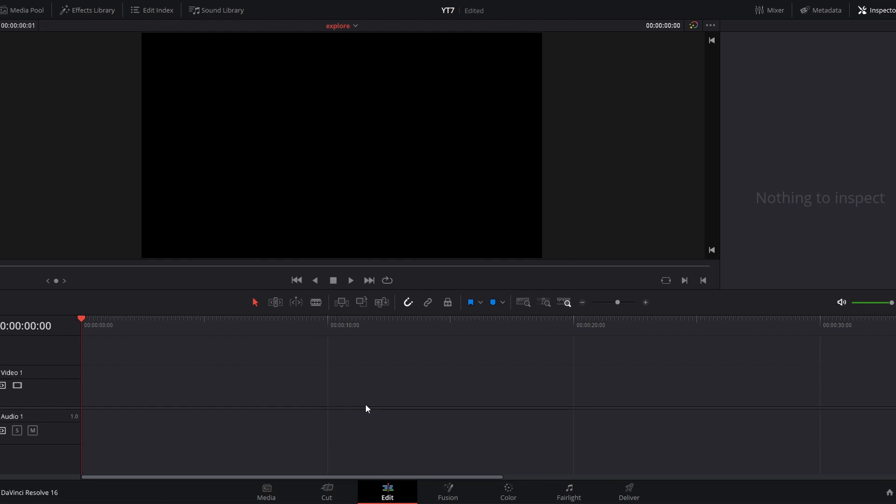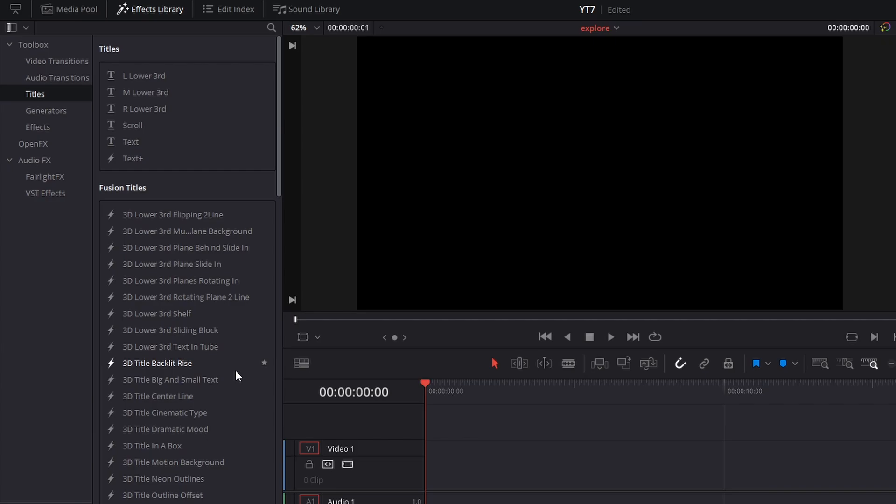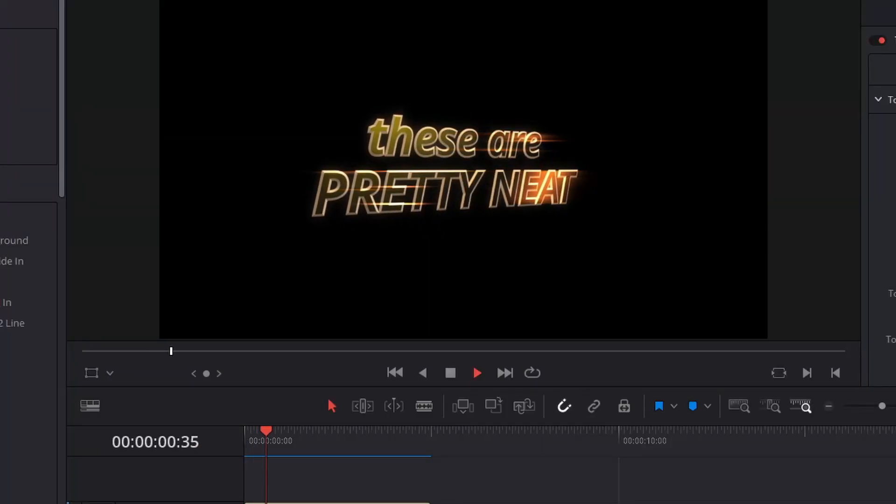Here we are inside DaVinci Resolve on the edit page, and here we have the standard effects library where we have those fusion titles that come pre-packaged. These are pretty neat, but all of them can be recreated from scratch in the fusion page. These are just presets that have been added to save you time and demonstrate the full power that DaVinci Resolve has.